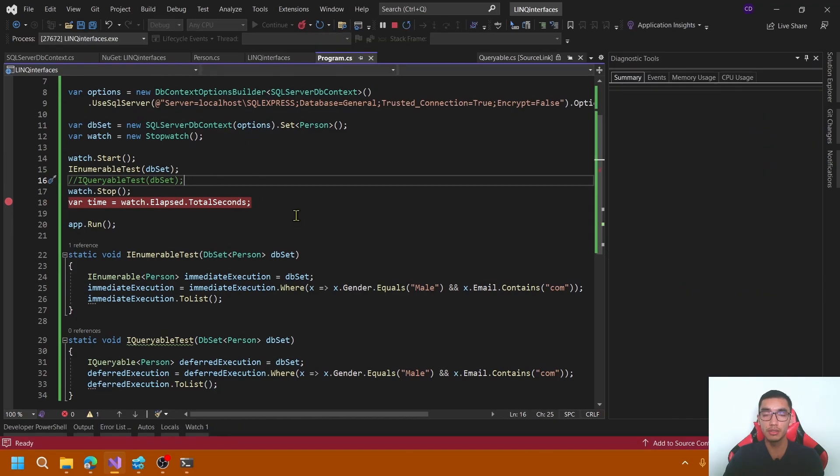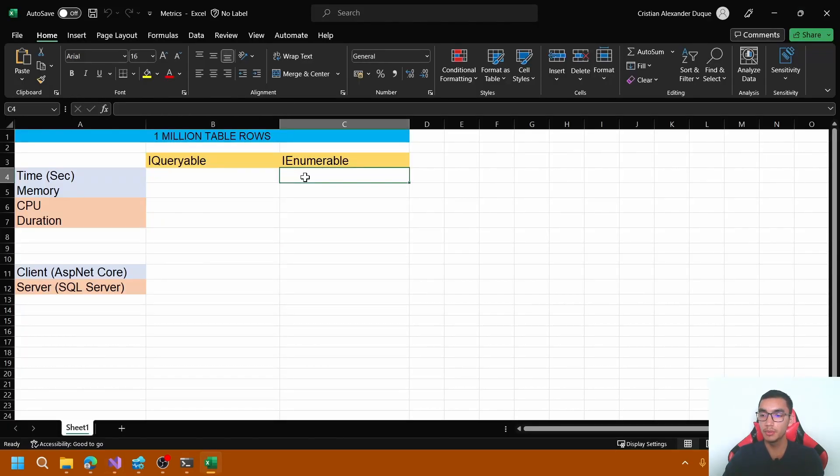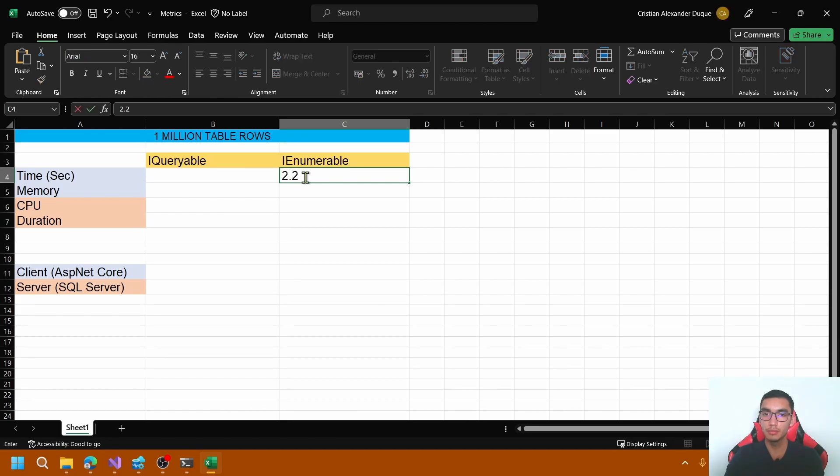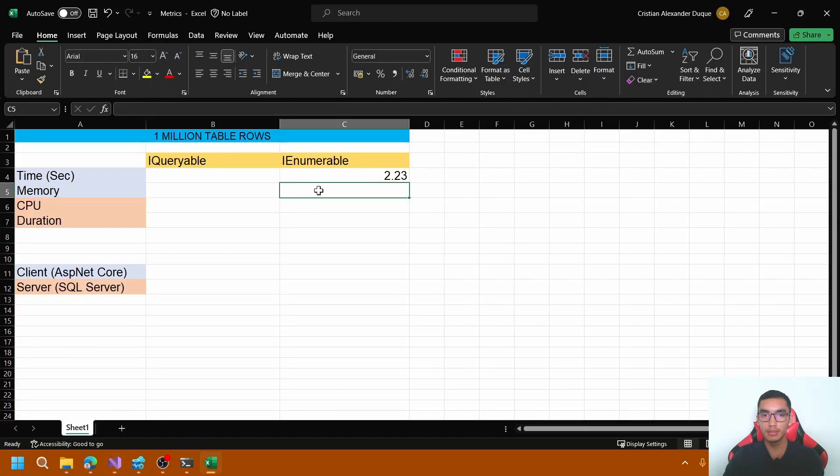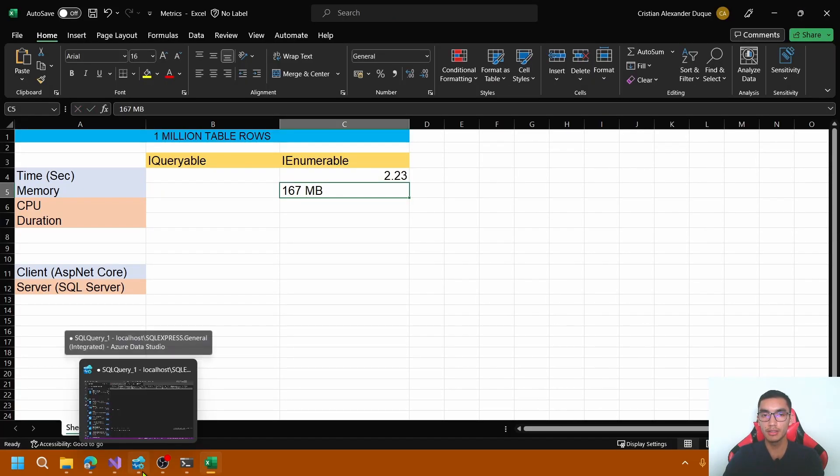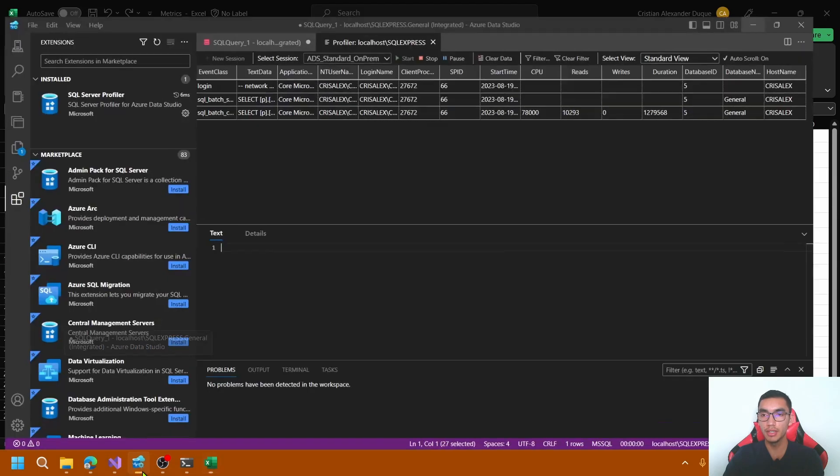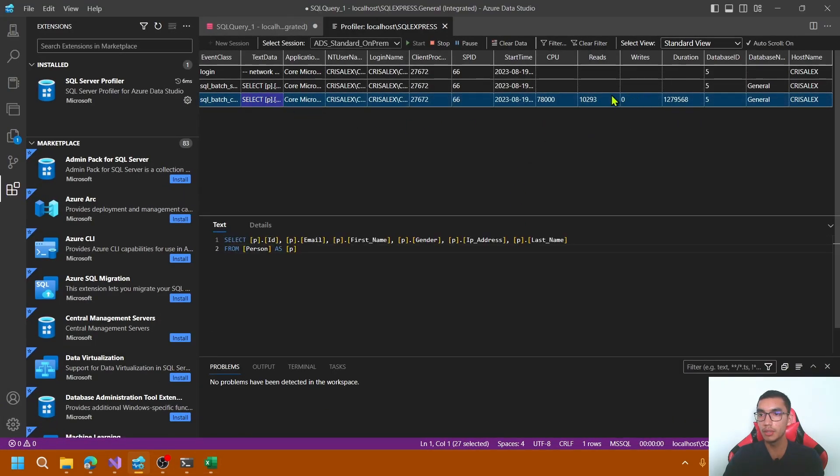I will store the results in an Excel file. We have the total sequence. For IEnumerable, we have 2.23. And the memory consumption, which is a peak of 167 MB. Let's see the CPU and duration metrics in the profiler. Here we have the CPU consumption and the duration.